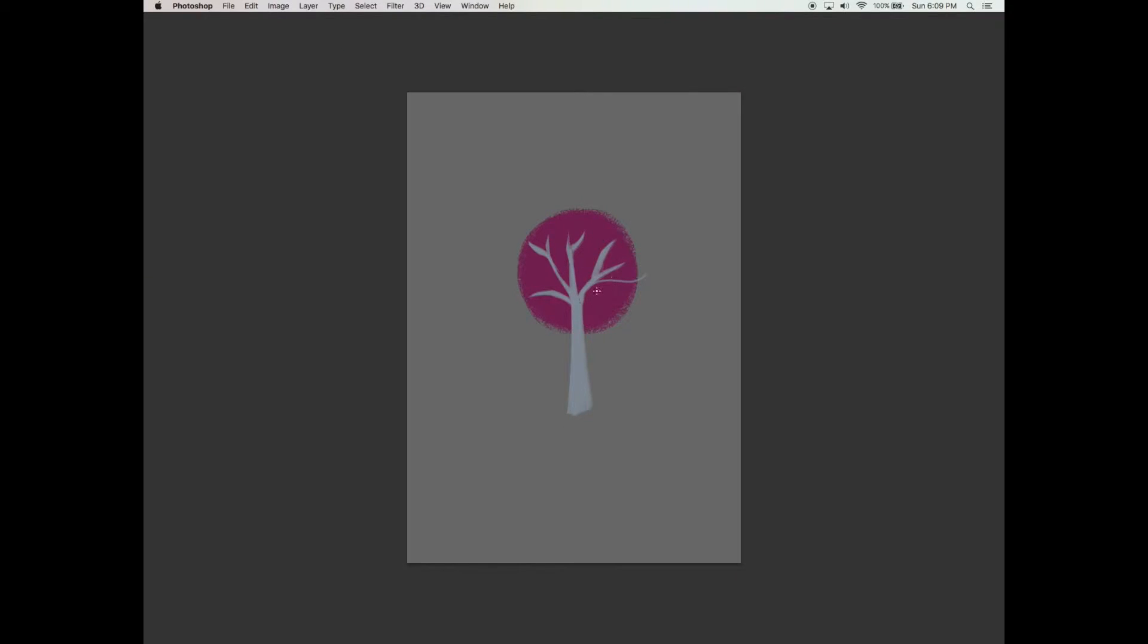Now with a nice thin brush, I'm going to start adding in some very thinner branches coming out from the tree. This is just to fill it up so that it doesn't look so sparse, and also we don't want to have such a bright shock of pink. We want to break that up a little with the silhouette of the trunk.